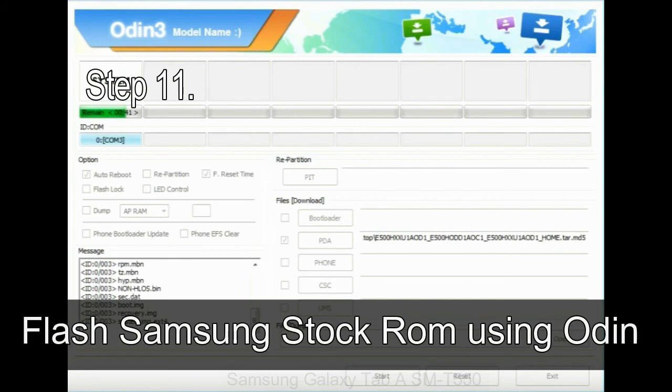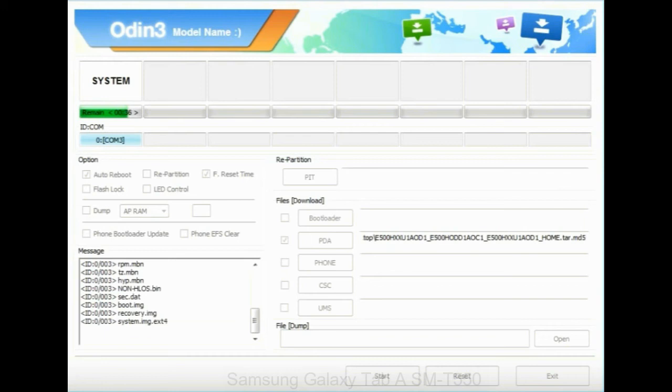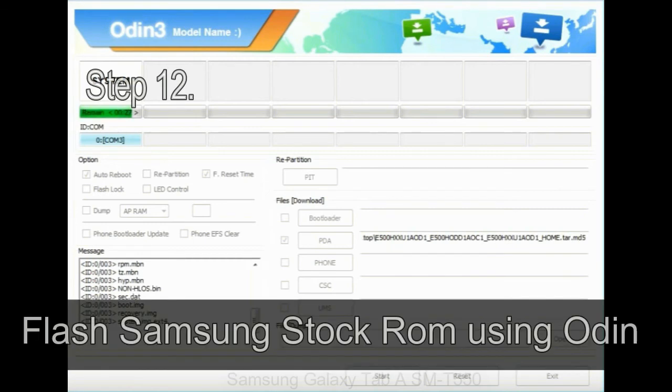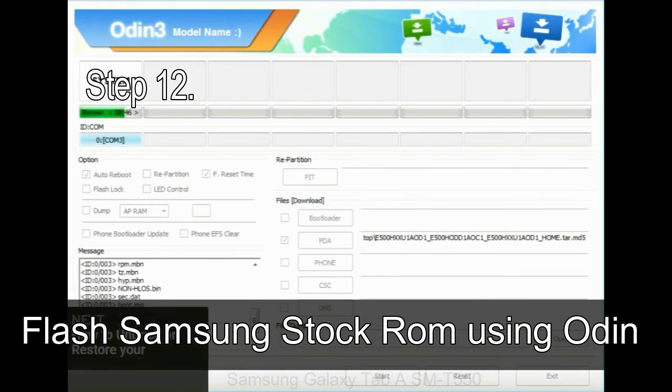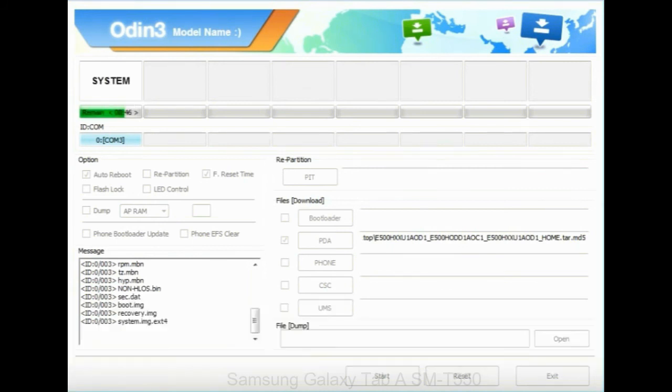Step 11. Once you see the green pass message then remove the USB cable from the device during this process. Your device will restart automatically. Step 12. Your Samsung device will now stuck at boot loop.